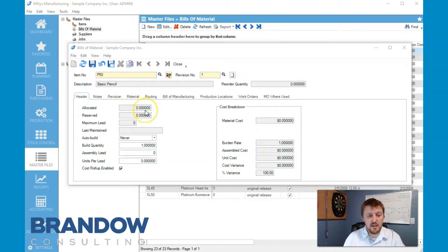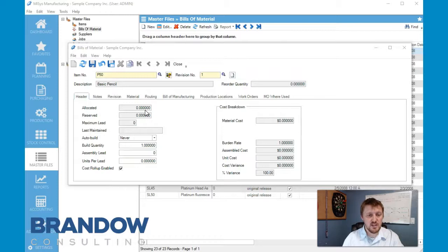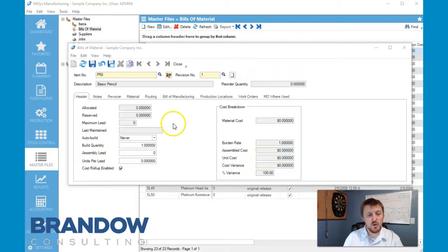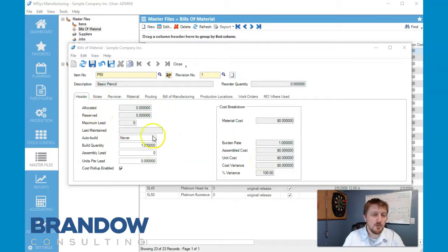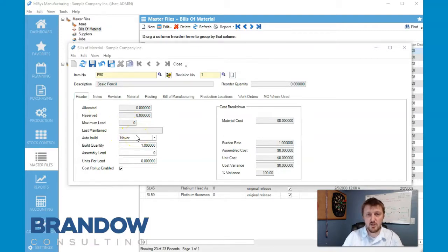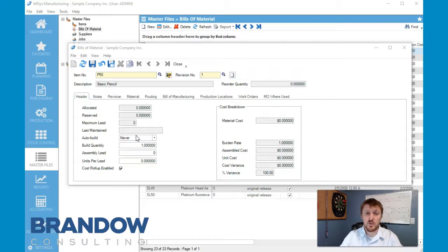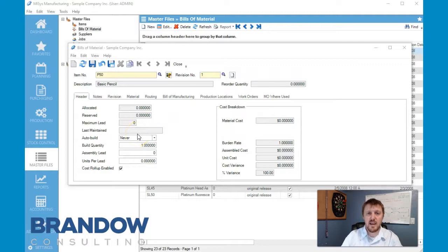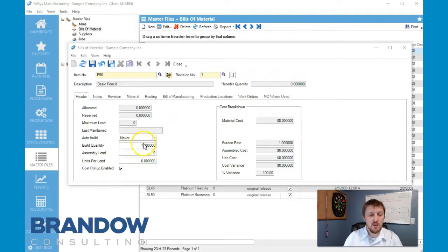For allocated and reserved, we can deal with those later. But this is what we're going to build today - we are going to do the cost breakdown. Auto build is the first field that we're going to deal with, and we're actually going to keep it never until we go back and adjust that later, once we start putting together all of our bills of material and get into scheduling and all that. But for right now we're going to keep it as never.